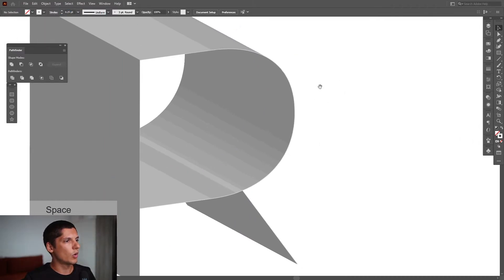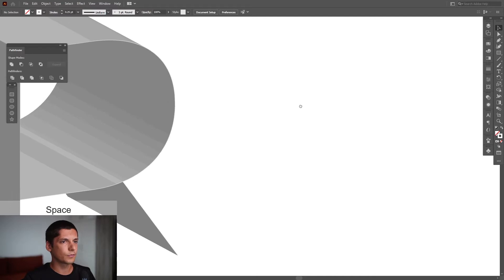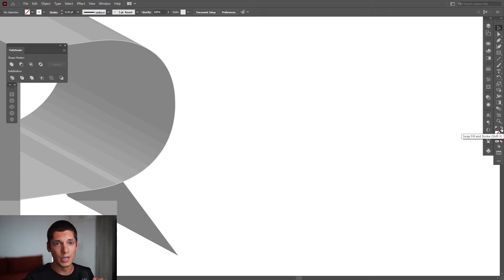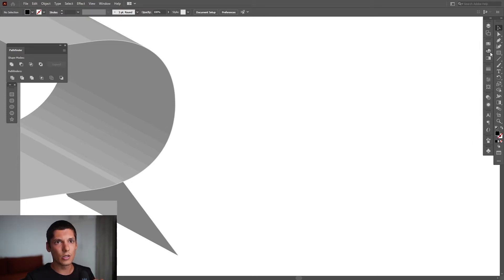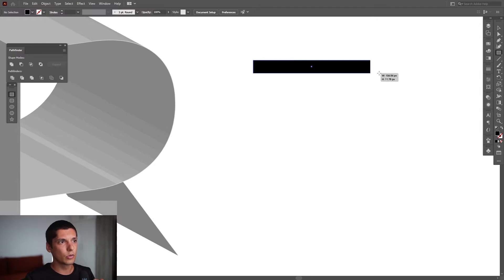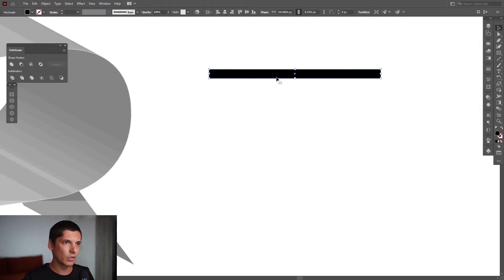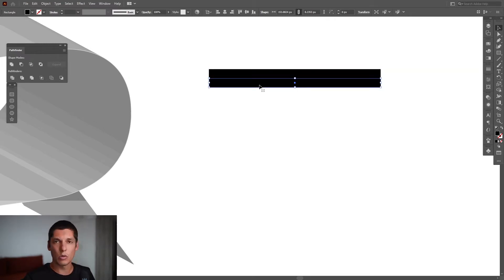We're going to create some lines. Make sure you're on the fill and not on the stroke now, so we're going to swap it to the fill. I'm going to select the black color, select the Rectangle Tool, create a line, and from here press and hold Alt, drag it down, also press Shift, so we created a new copy.